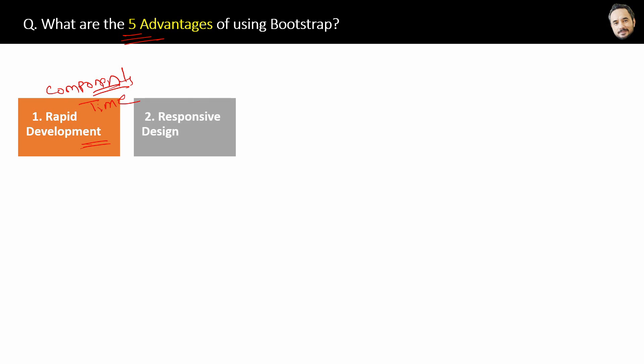Second advantage is of course responsive design. Bootstrap is built with a mobile-first approach, meaning it prioritizes the designing for smaller screens first and then scales up for larger screens. This ensures websites with Bootstrap is responsive for every device.